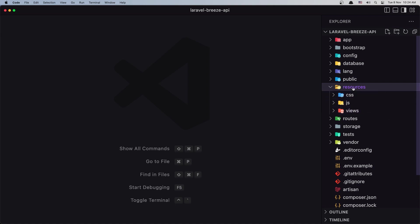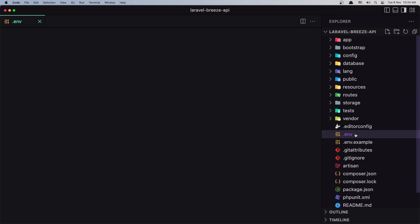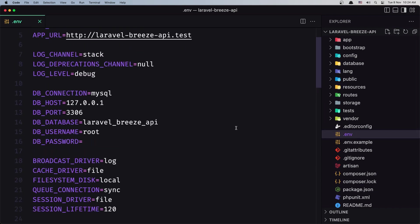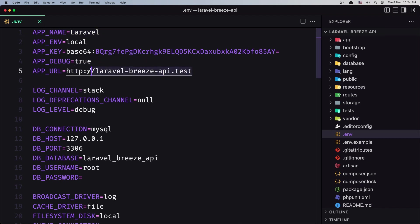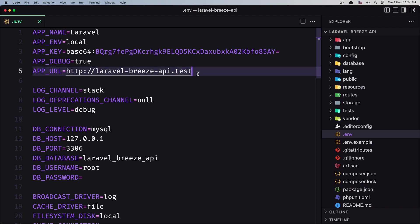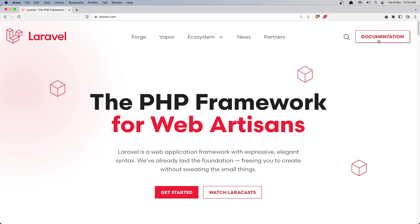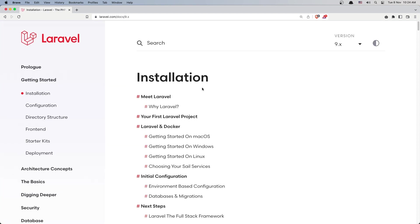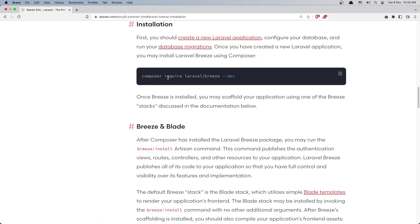And also let's see the .env file. Yeah, right now we have the APP_URL pointing to this URL which is laravel-breeze-api.test. And now it's going to change this one also. So let's navigate in the browser and go to the documentation of our Laravel project. Starter kits and let's install the Breeze.